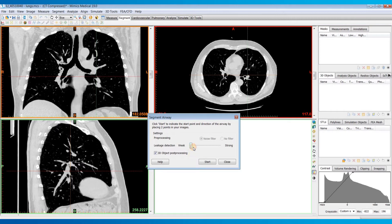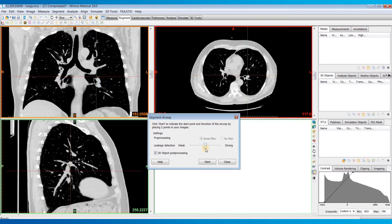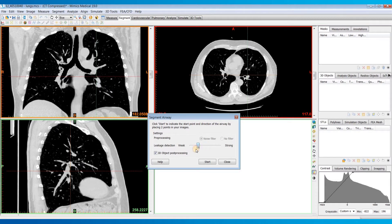If we do the opposite and set it to a stronger setting, the branch segmentation won't go as deep, but we're a lot less likely to get those leakages. For now, I'd recommend starting somewhere in the middle. If you get a lot of leakages, you could redo it and make the detection stronger. Or if the segmentation doesn't detect as many branches as you'd like, you could redo the segmentation with a weaker leakage detection.